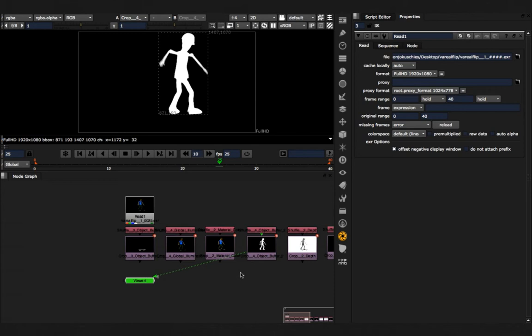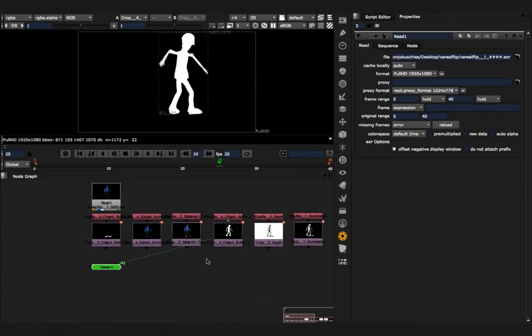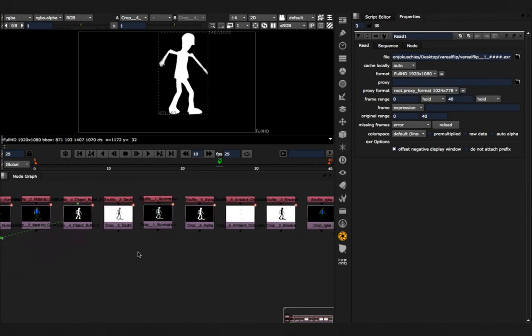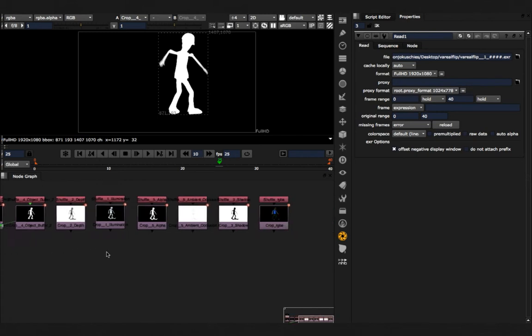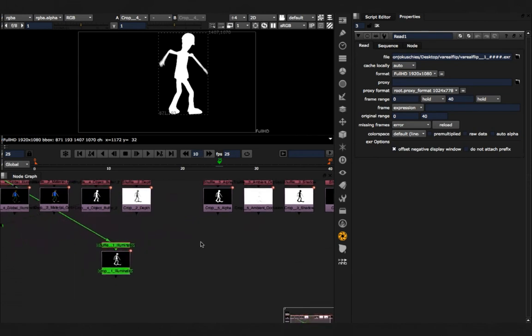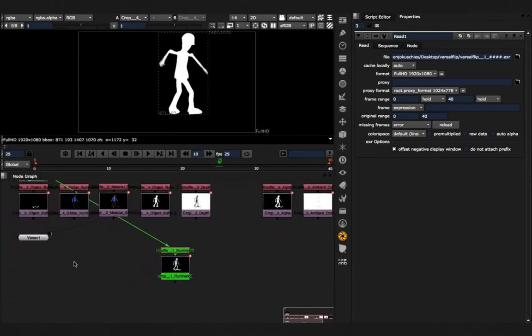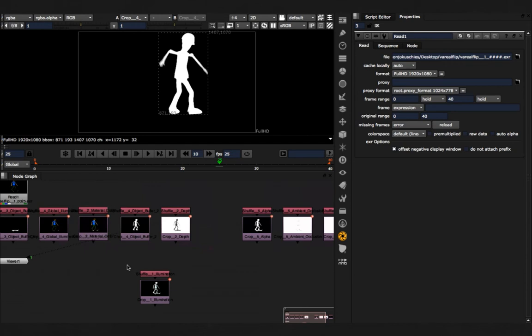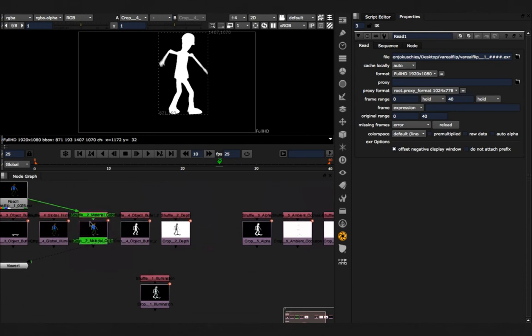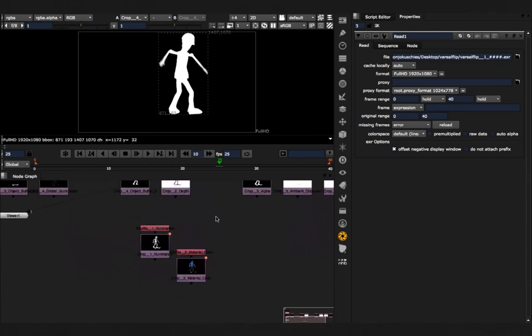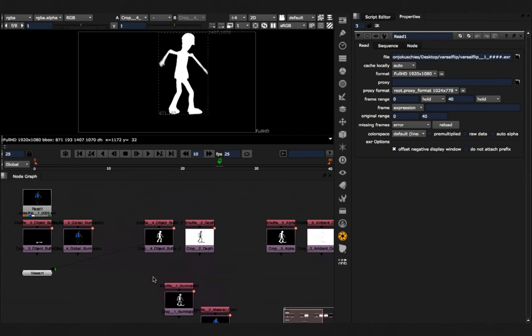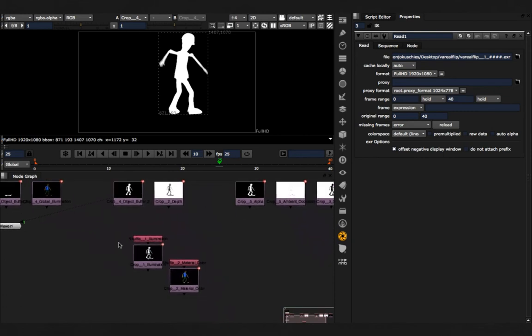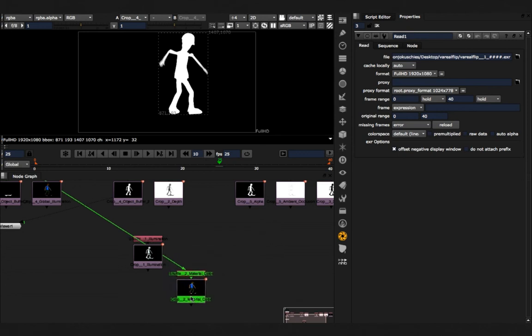From this point on now you could composite everything back. For example, you would now take the illumination channel and take the material color and merge these two together. What I also did is, I've hidden the lines, because otherwise it would be such a mess. And from there you can start compositing back.